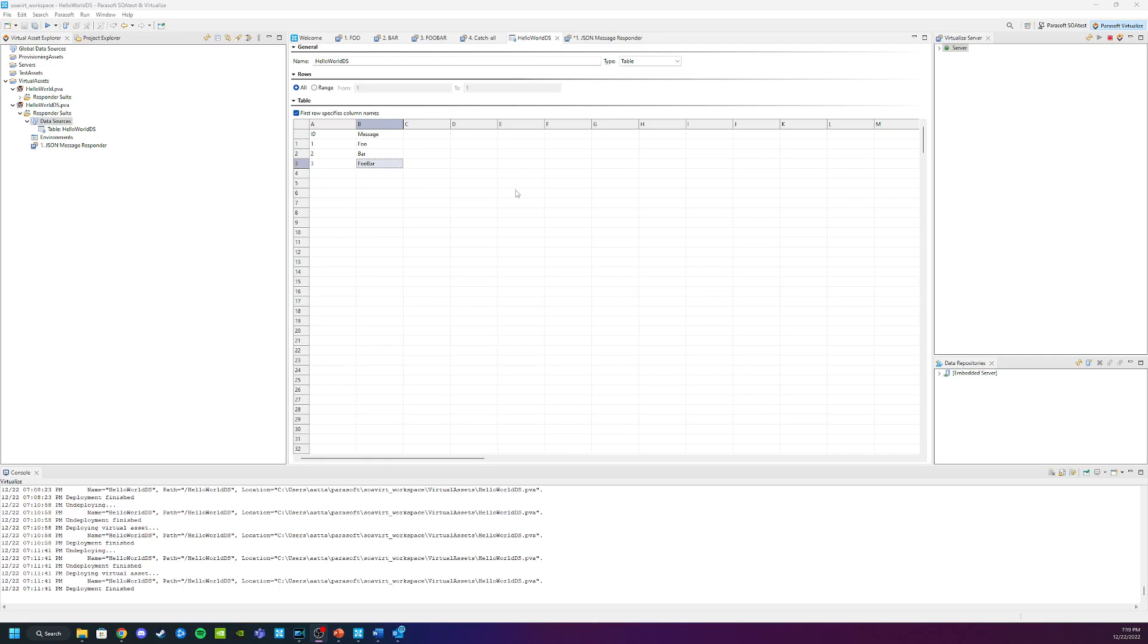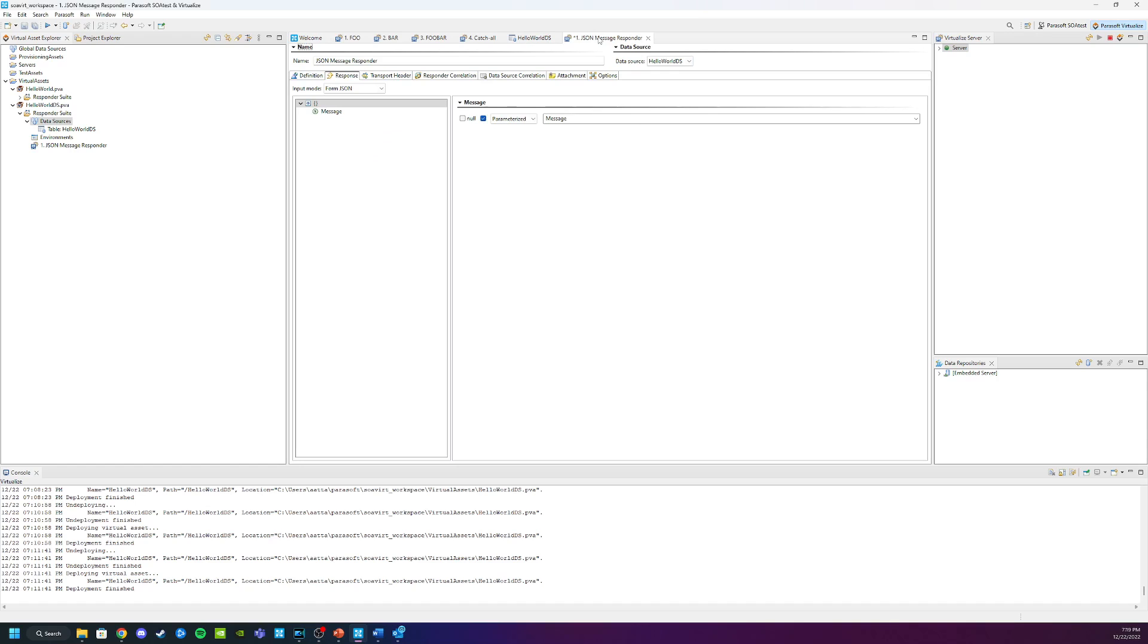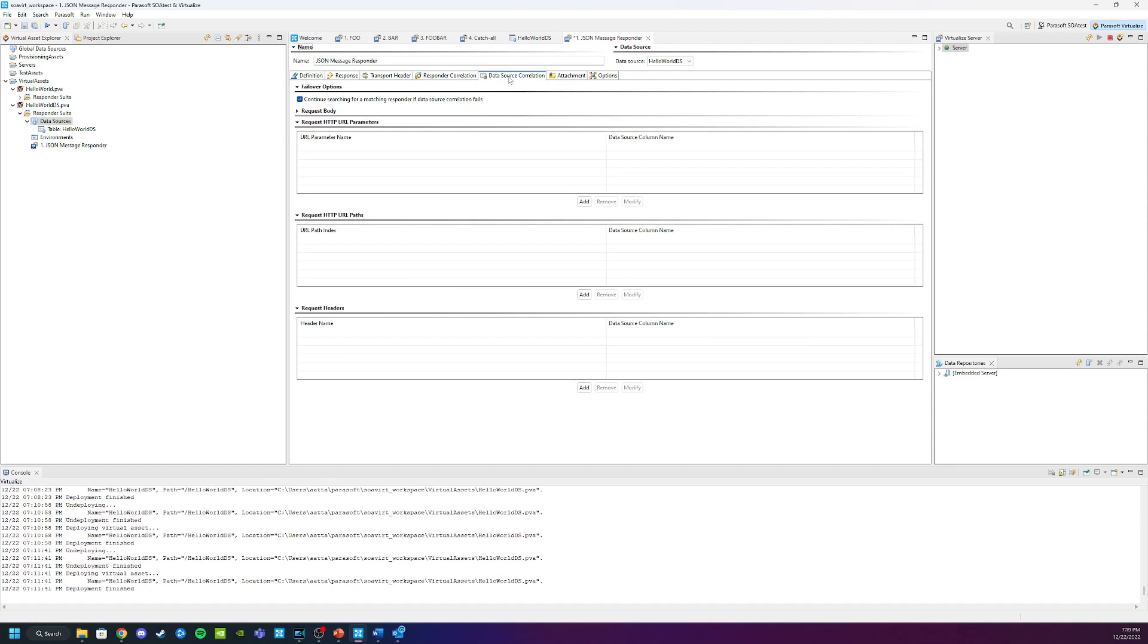This is where data source correlation comes into the picture. If I go back to my responder you'll notice that one of the tabs I have is data source correlation. If I click on that you'll see that we can specify what property or attribute to pull from the incoming requests in order to do the lookup of my data source.